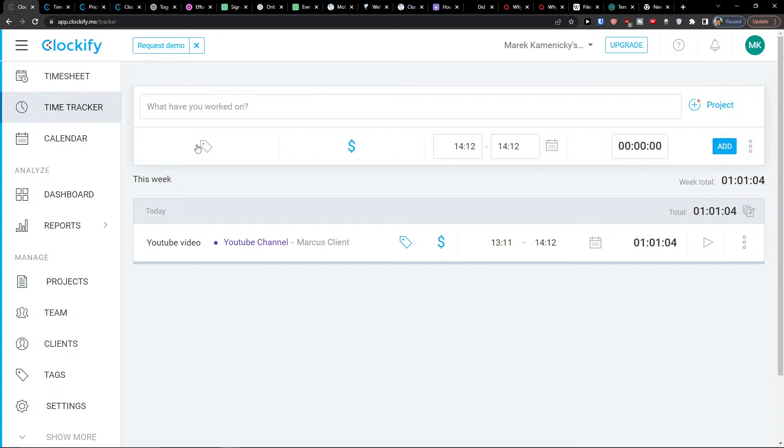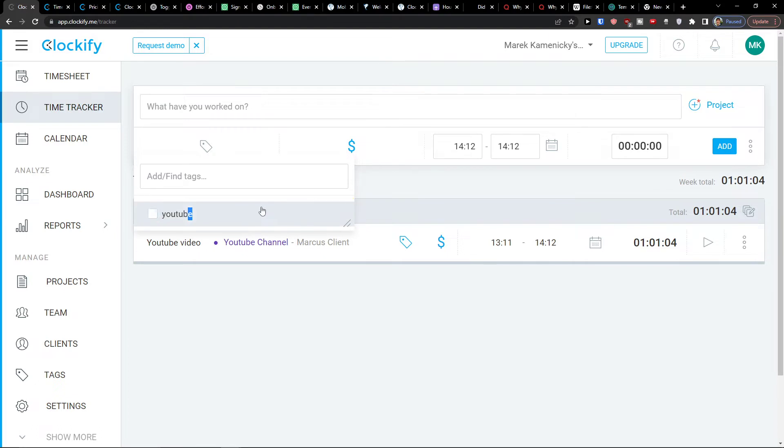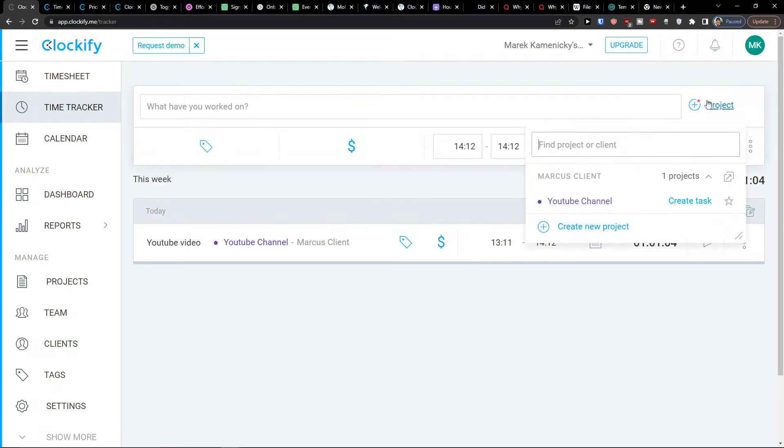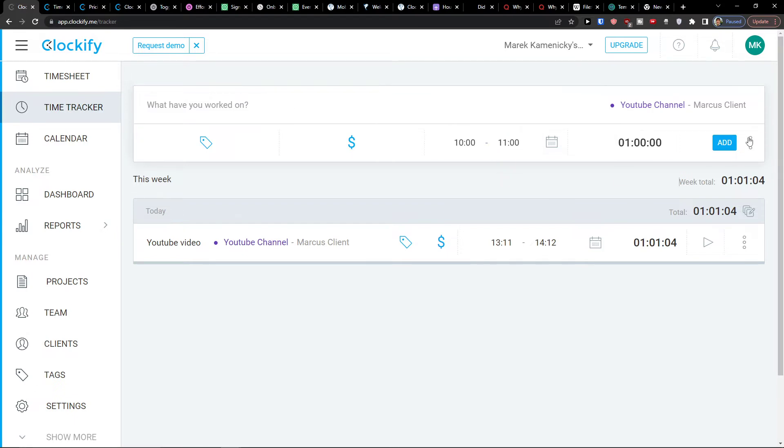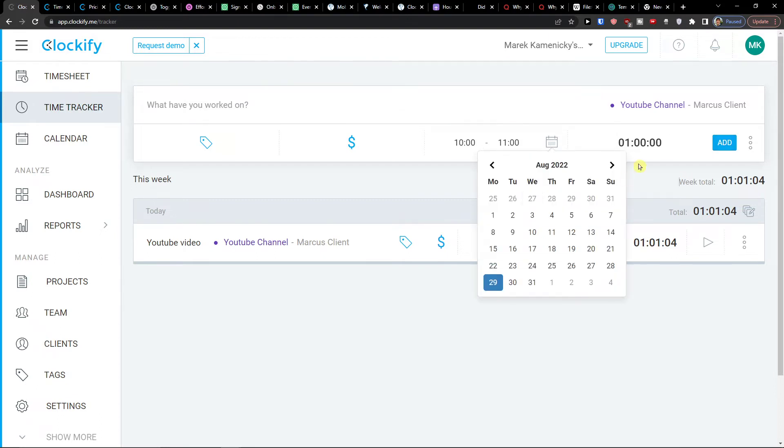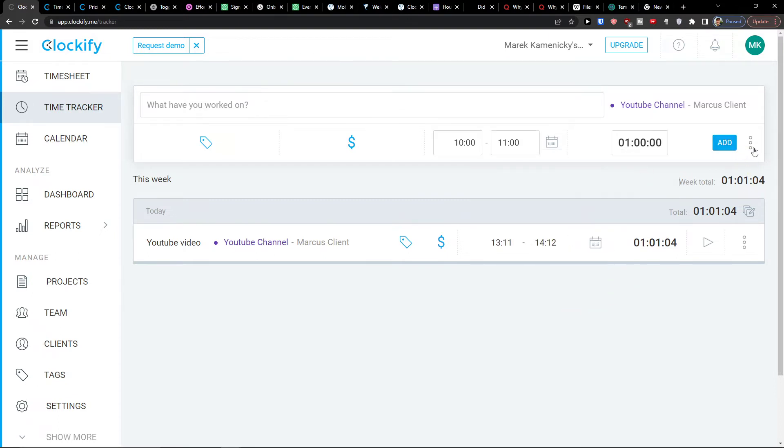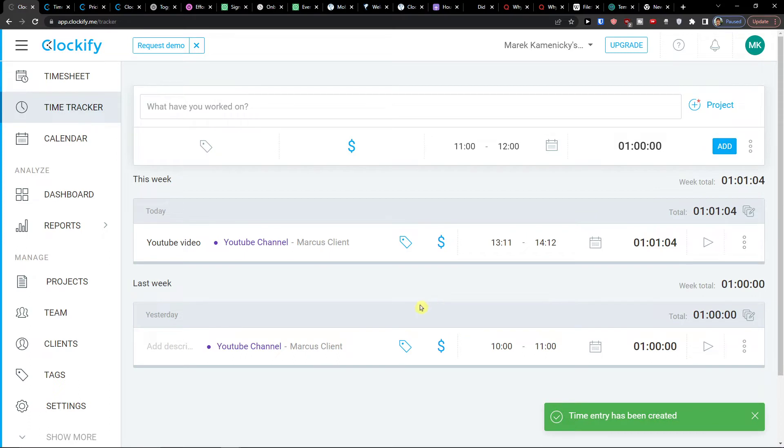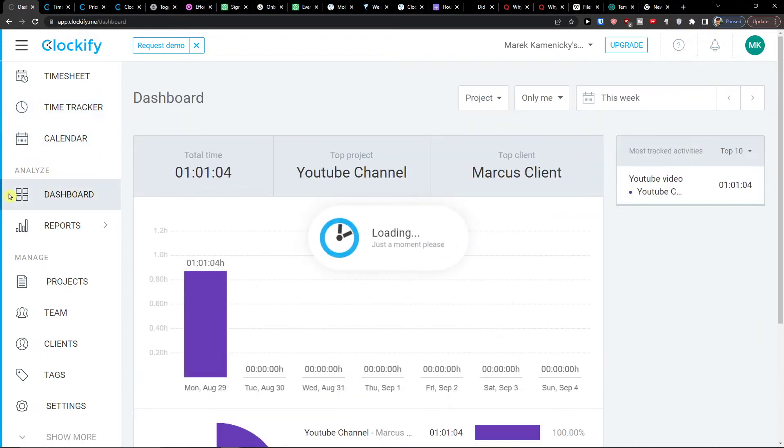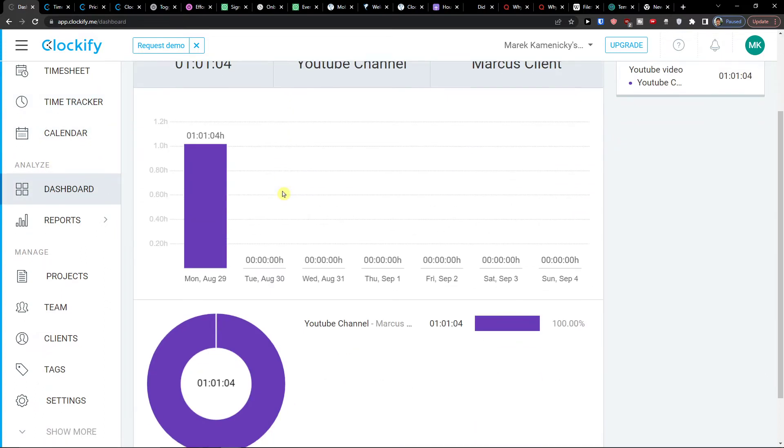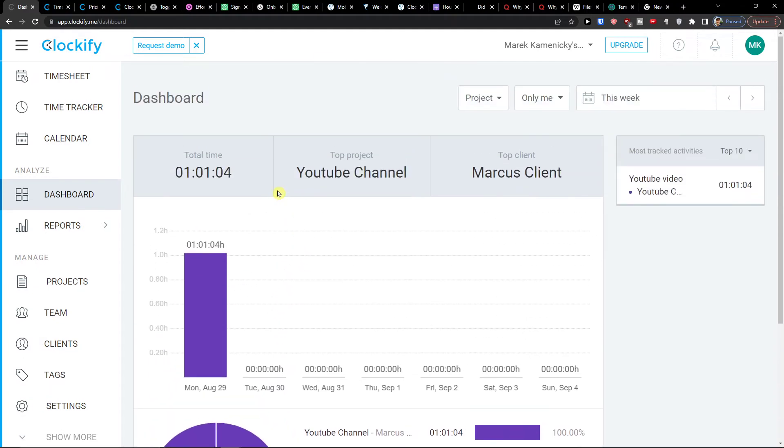And for one hour, you can simply also add a manual timer here. So let's say it was this for project, this one, and it was from 10 to 11. And then I can simply add, let's say it was for yesterday. And then I can add, so you have options to add a timer, or you have options to like track the time by yourself. Now, when you got it, what you can do is to simply go in the dashboard.